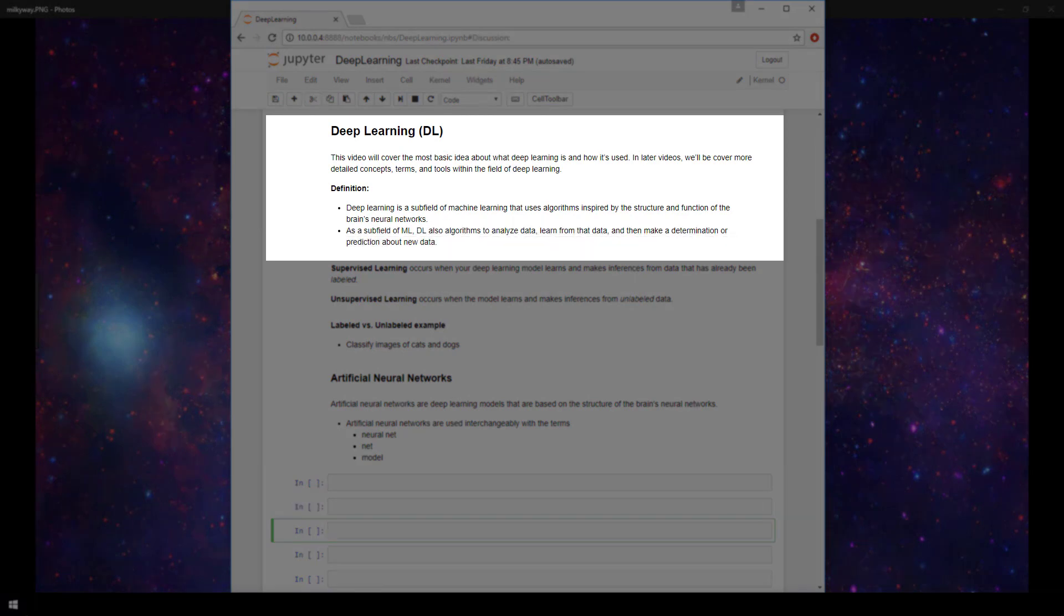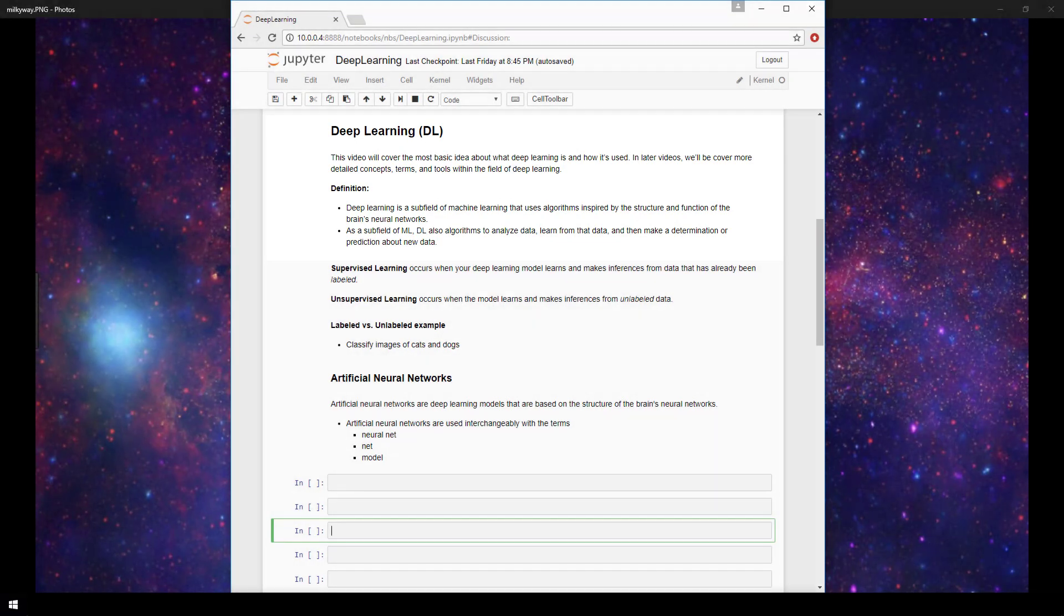So essentially, with deep learning, we're still talking about using algorithms that learn from data, as we discussed in the machine learning video. But now these algorithms or models are based on the structure and function of the brain's neural networks. So this learning will occur either in a supervised or unsupervised form.